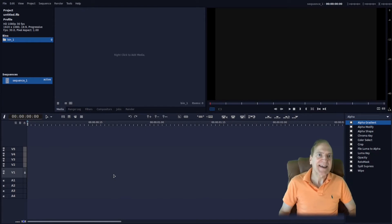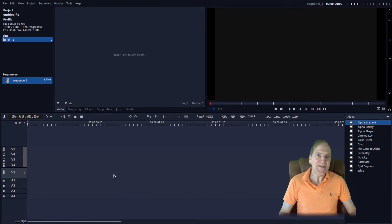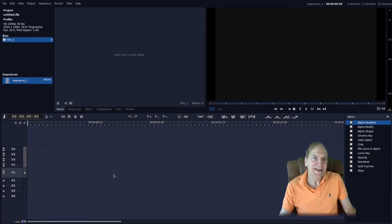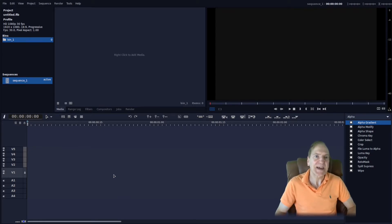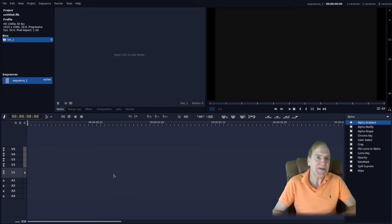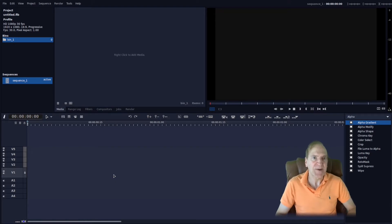Hey everyone, it's Jack, and today I want to show you a video editor called FlowBlade. FlowBlade is a cool editor that I kind of came across the other day, and I thought I would share it with you and some of my experiences.